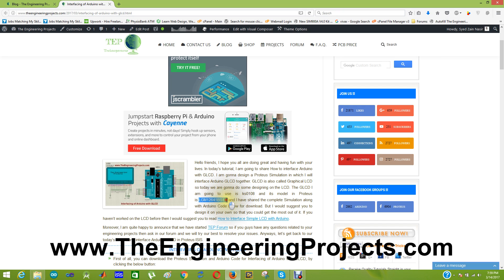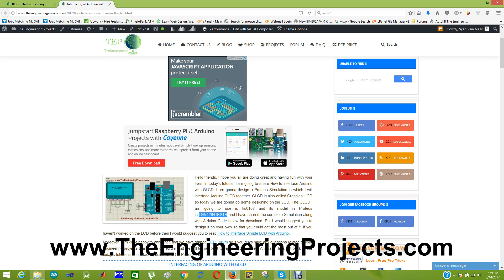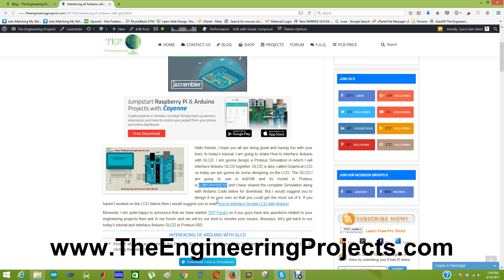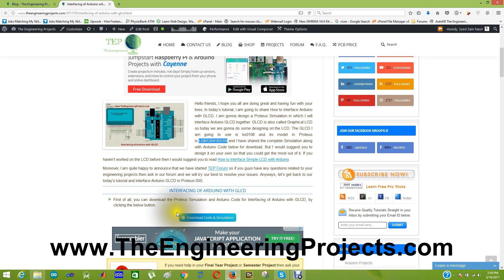You can see the model number here. The link to this tutorial is given in the description of this video, and when you click on that link you will get to this tutorial posted on our blog. From this tutorial you can download the complete code and simulation. So let's get started with interfacing of this GLCD with Arduino. First of all, download the complete code and simulation by clicking this button.